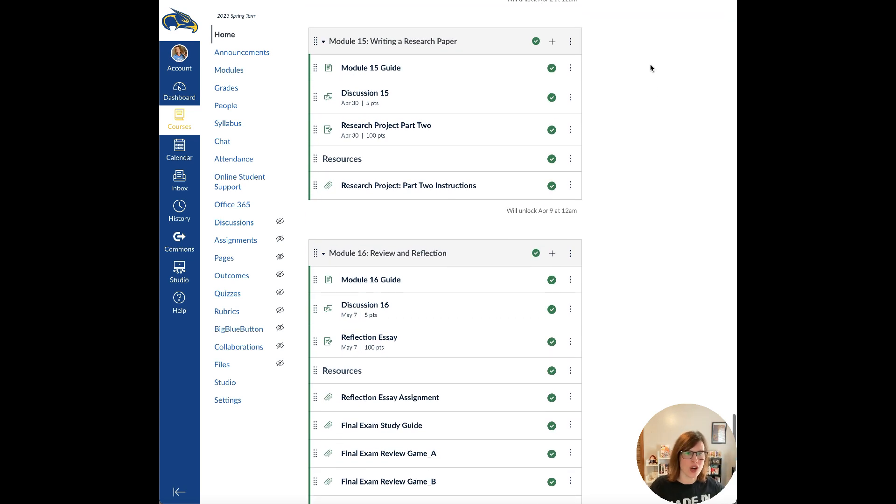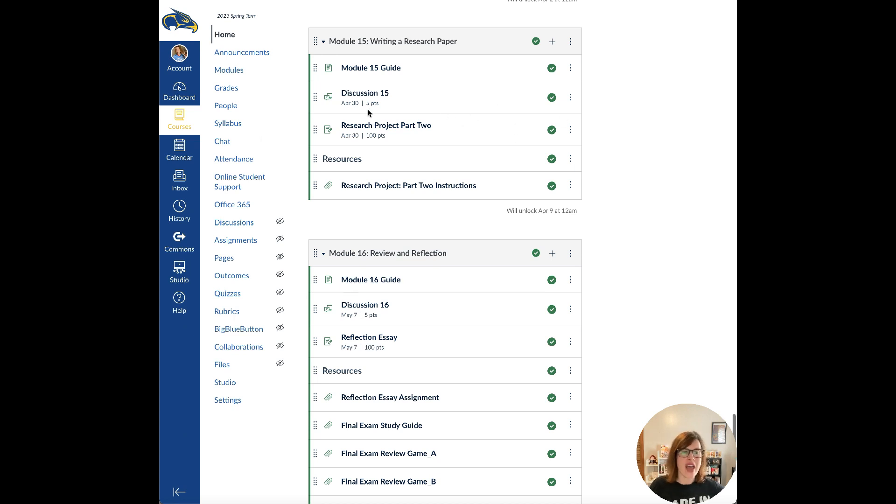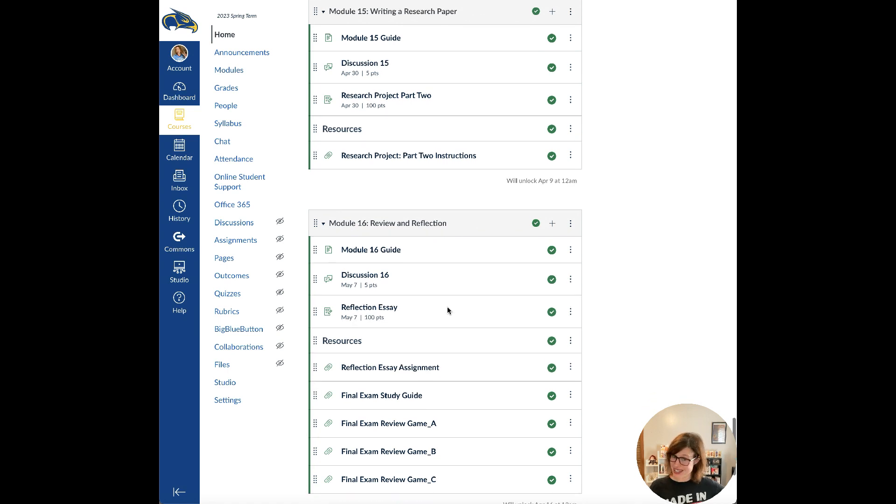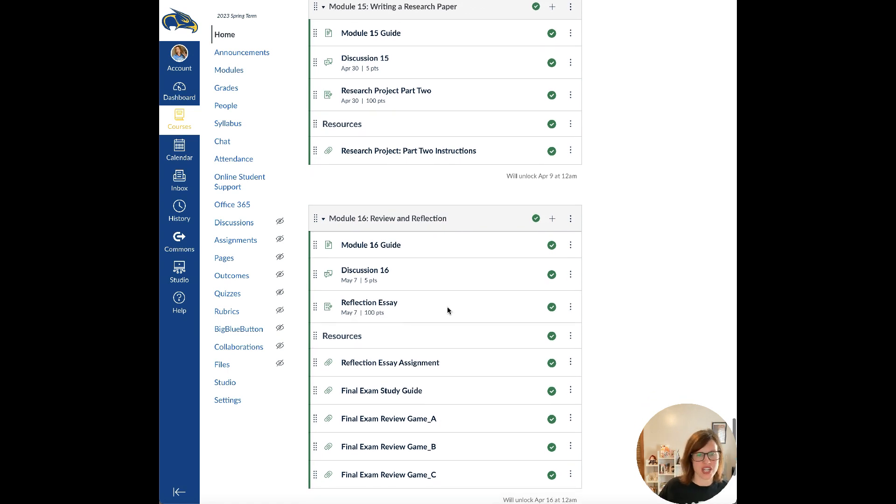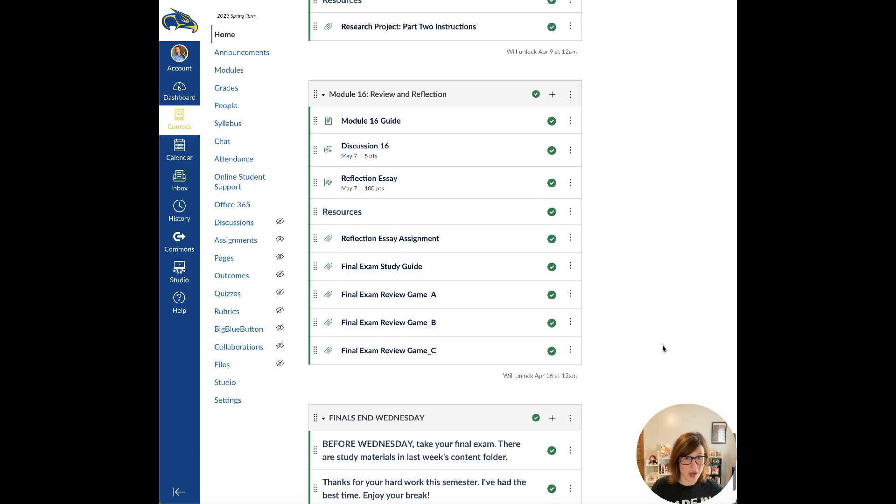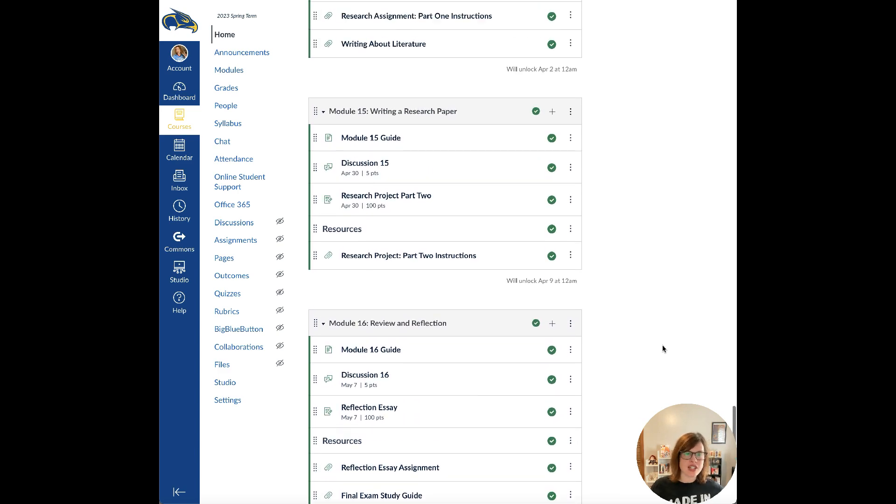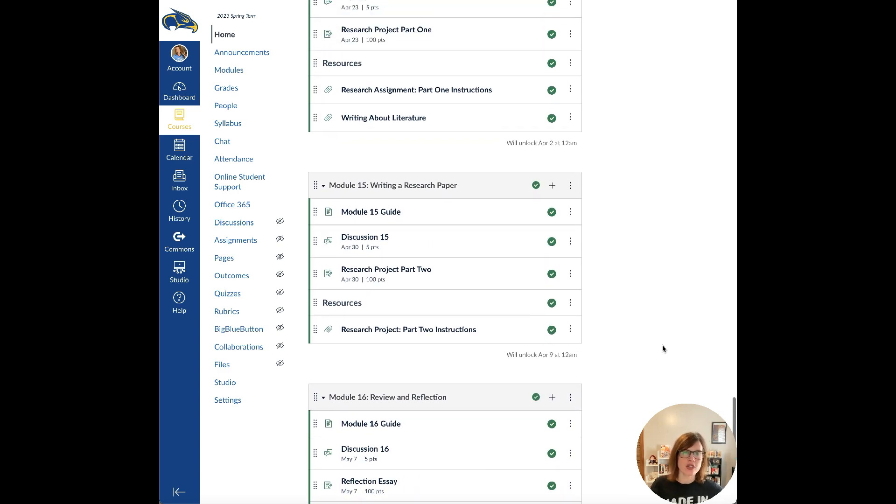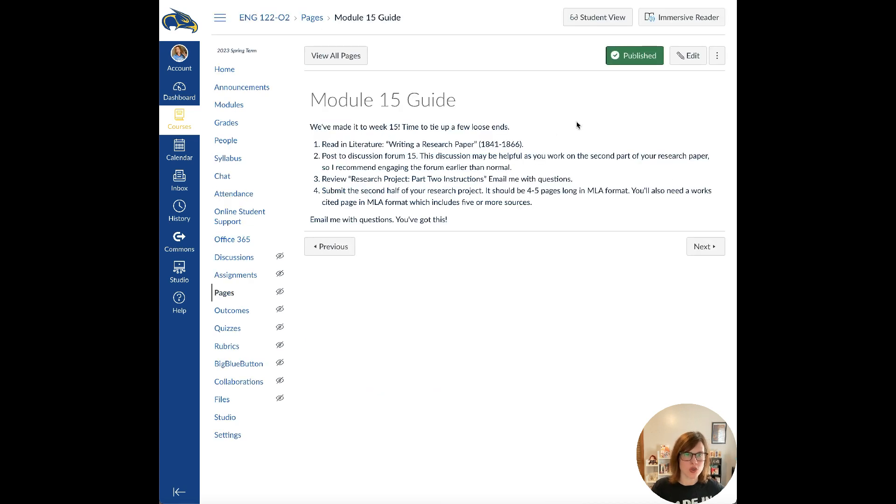We have part two of our research project due this week along with discussion 15, which we'll talk about in this video. Next week we have our last discussion forum along with a reflection essay, which I'll talk about next week along with the review game for the final. And then our finals, you just have to take your final exam. You guys have worked really hard. You've definitely earned it.